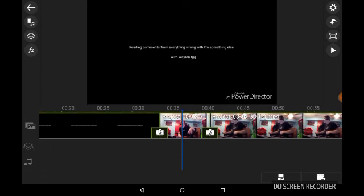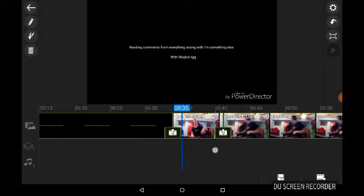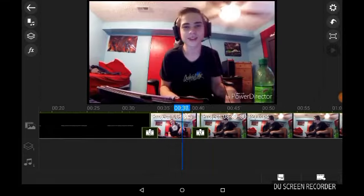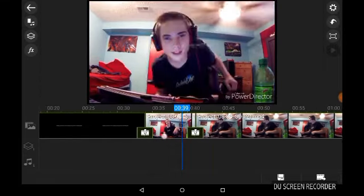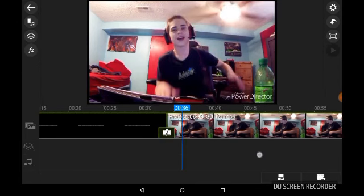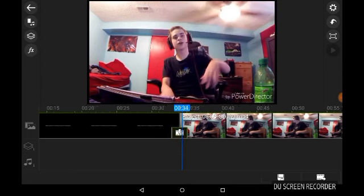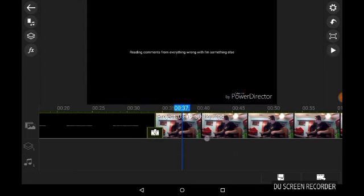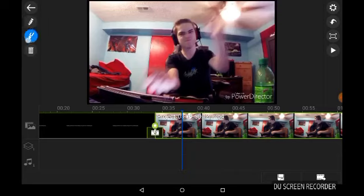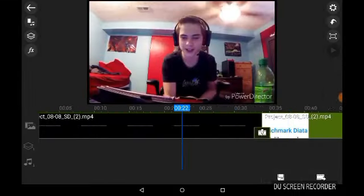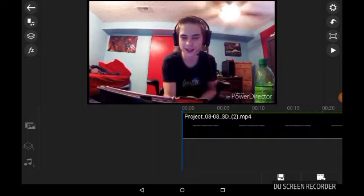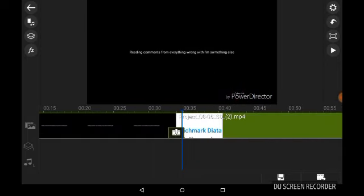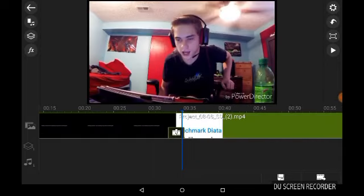And it cuts it out. So you can click on the part that you want to delete. Like say, this. And you delete it. Yay. You delete it by clicking this trash can on the left corner.